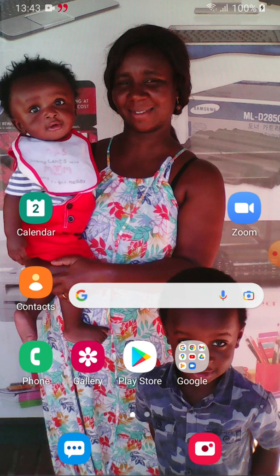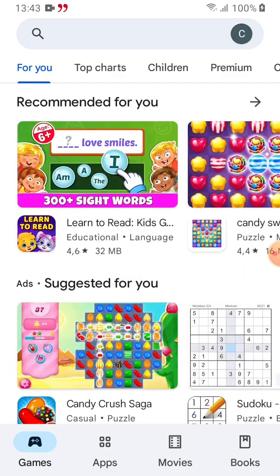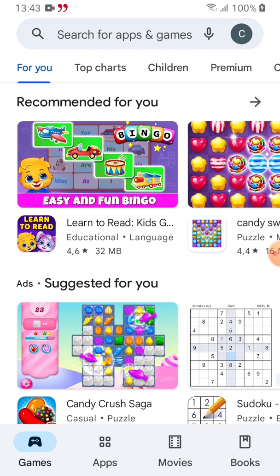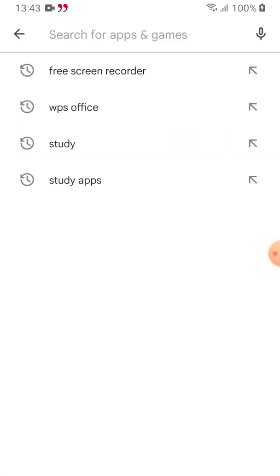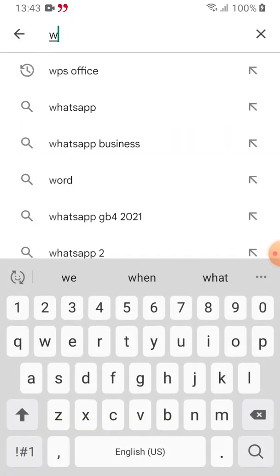Without wasting much time, let's go to Play Store. Just click on Play Store on your screen — you'll find it, click on it. When it opens, look up at the top, there is a space we call the search bar. It's written 'search for apps and games.' Click in that space and type WPS Office.